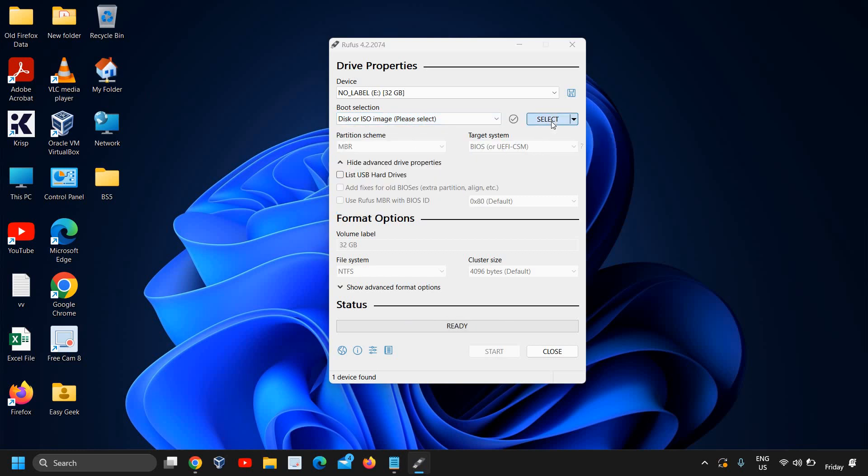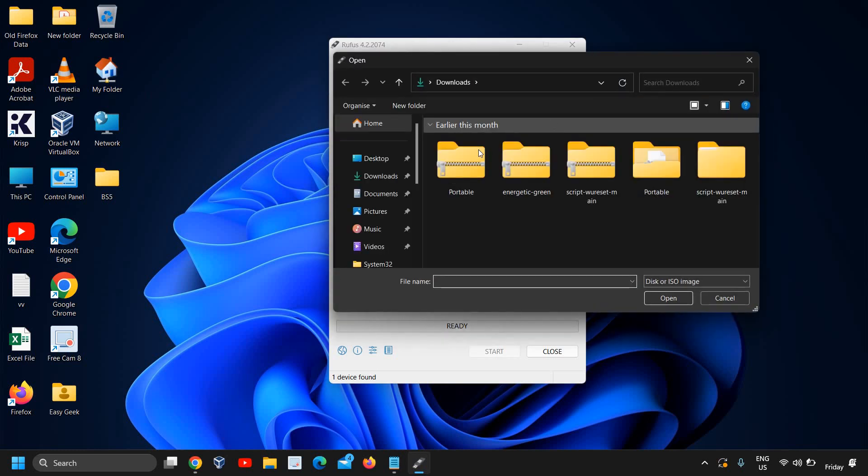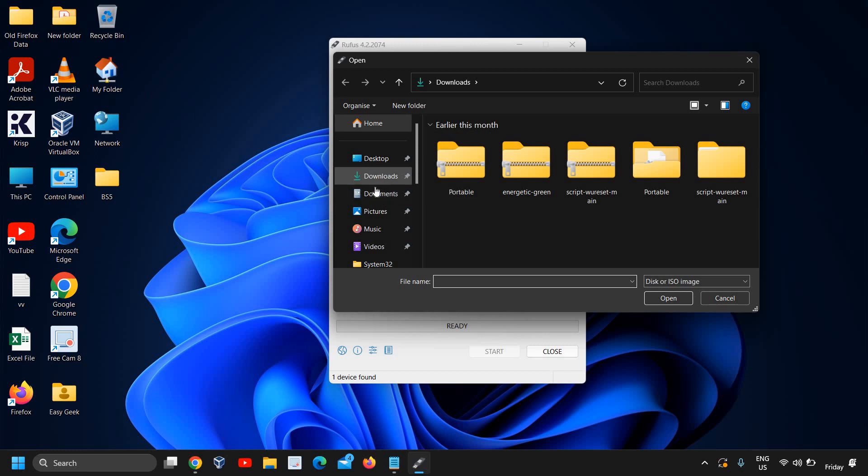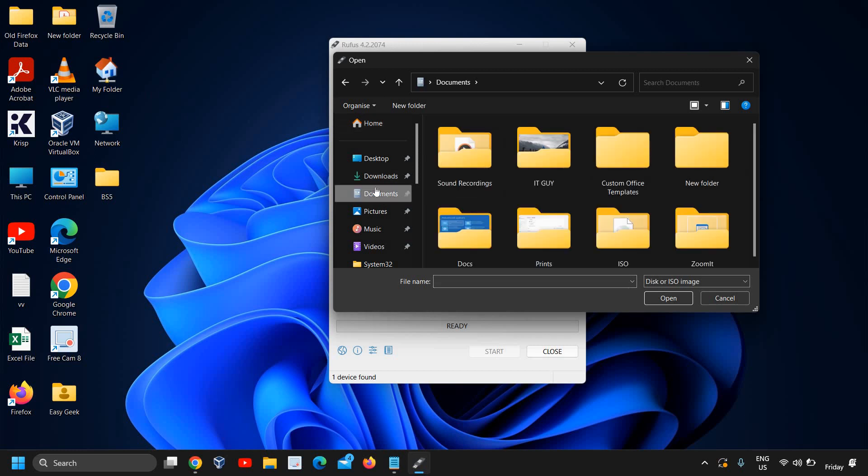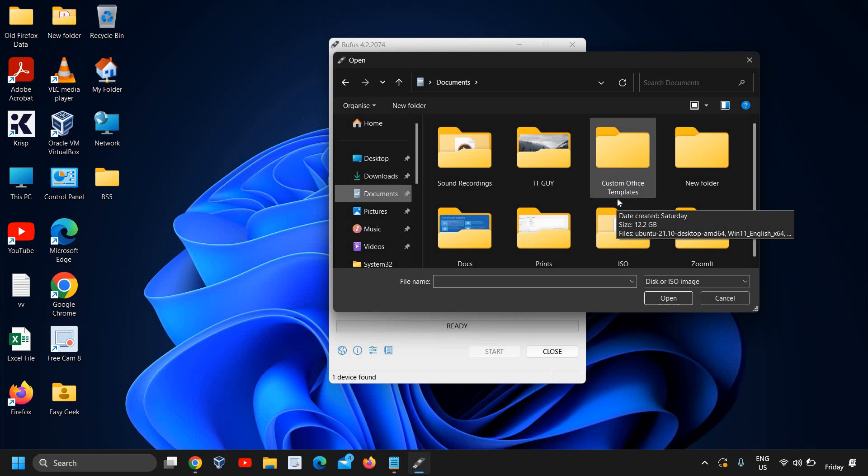From here, the boot selection will be disk. We need to select the ISO file which we have just downloaded. In my case I have it in my documents folder. In your case it might be in downloads folder.